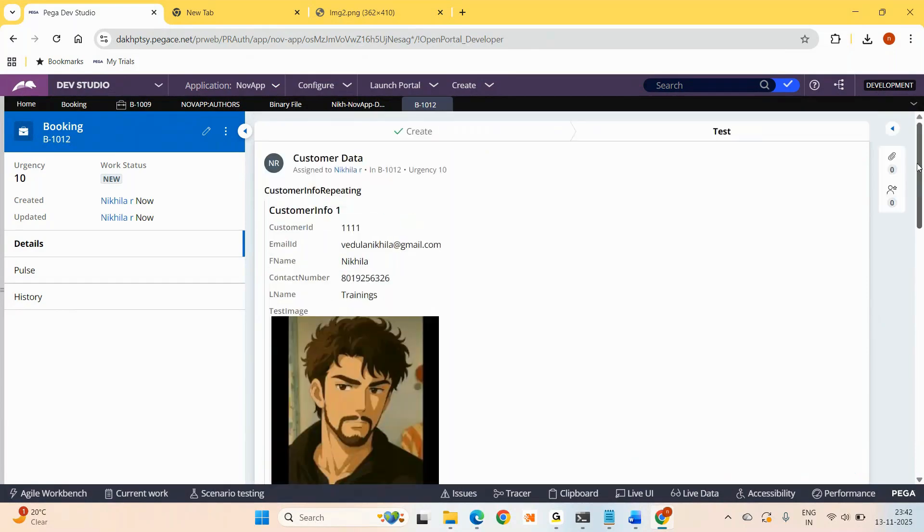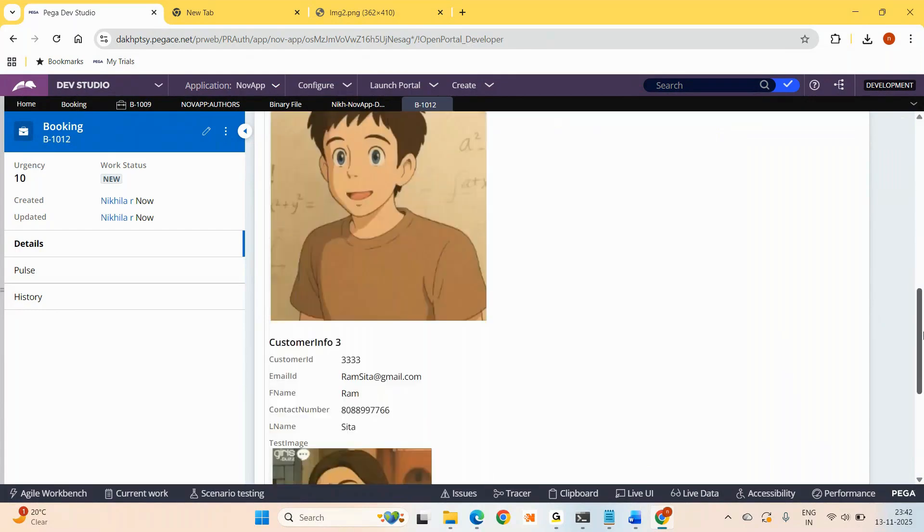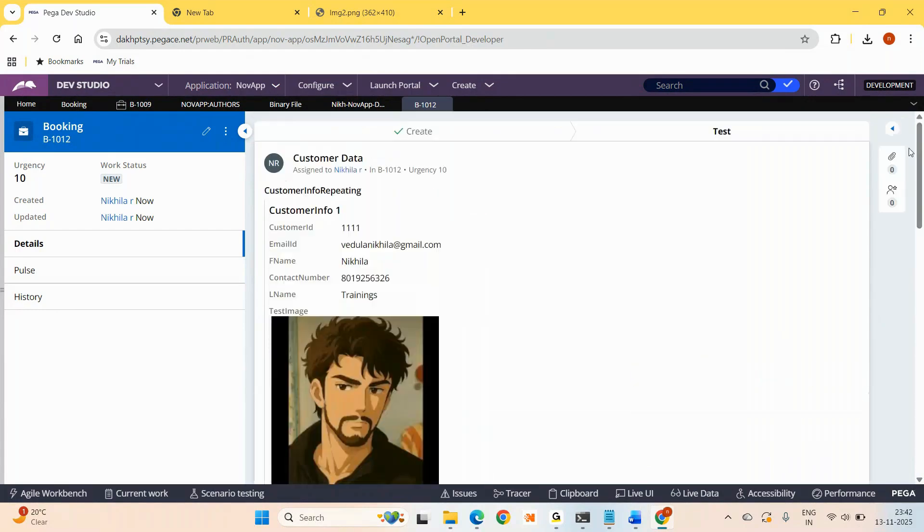We just repeat the entire section just like how images display in Amazon, product by product like blocks we keep displaying. So how can you display like that is the question in Constellation.